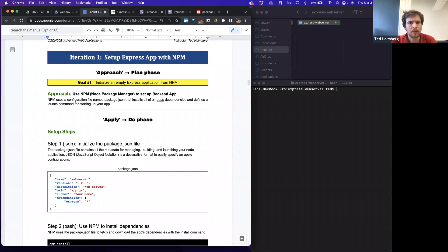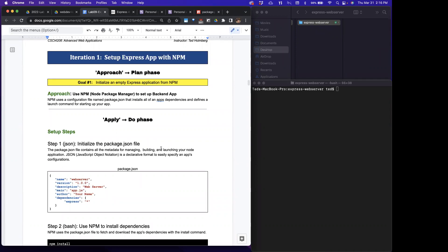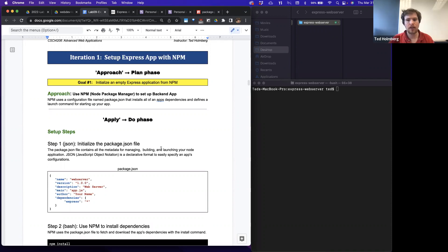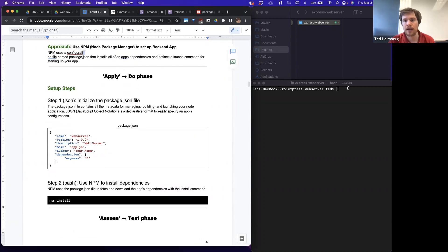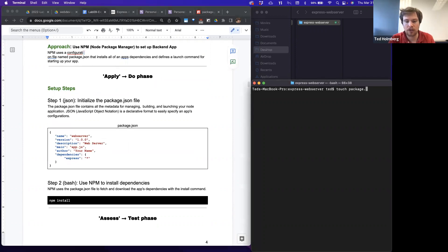We'll also use the Heroku CLI — the command line interface — to create and manage our Heroku apps directly from our terminal, and we'll use Git to deploy from our local project to the remote production servers hosted on Heroku's platform. Now let's set up our Express app with npm. Express is an external module — it doesn't exist in the core modules of Node, so we'll use npm to install it.